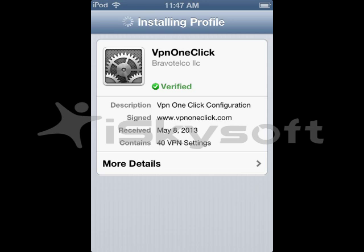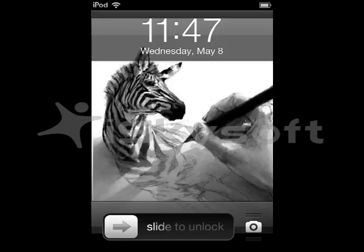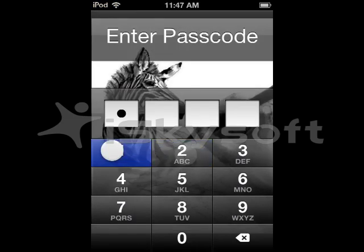Wait till it finishes. If it takes too long, just lock the screen and run it again.